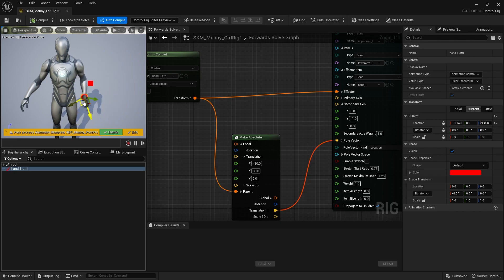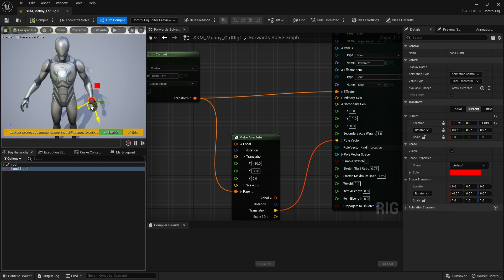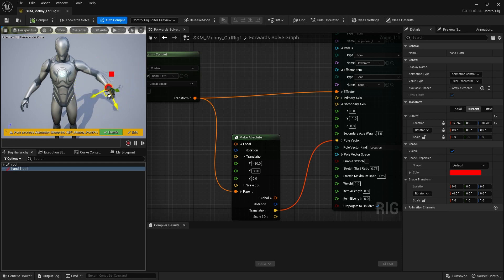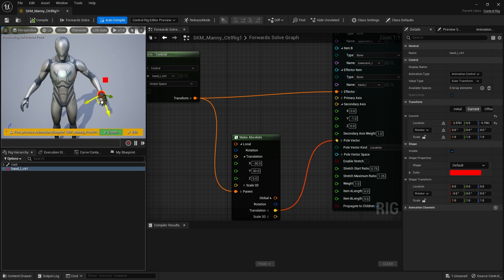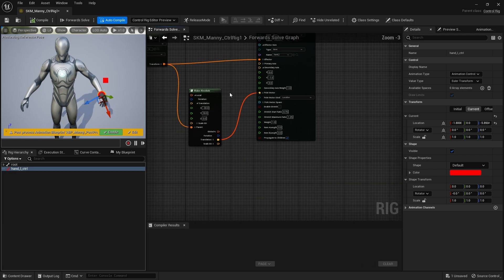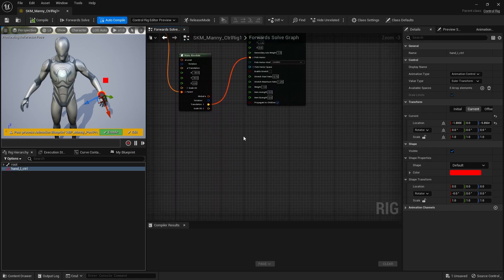As you can see, Basic IK only affects those two bones. If you pull the hand extra hard, nothing else is affected — just those two bones. It does have some limitations.